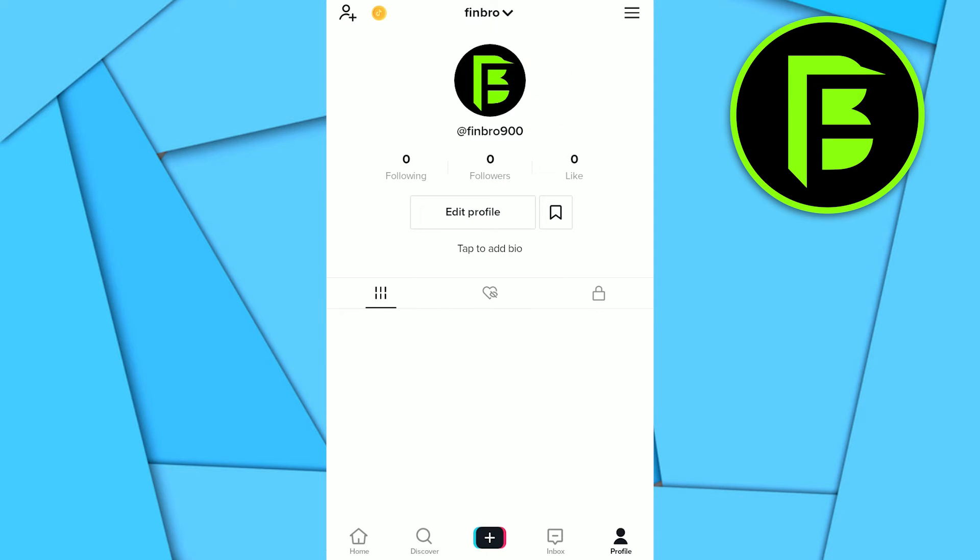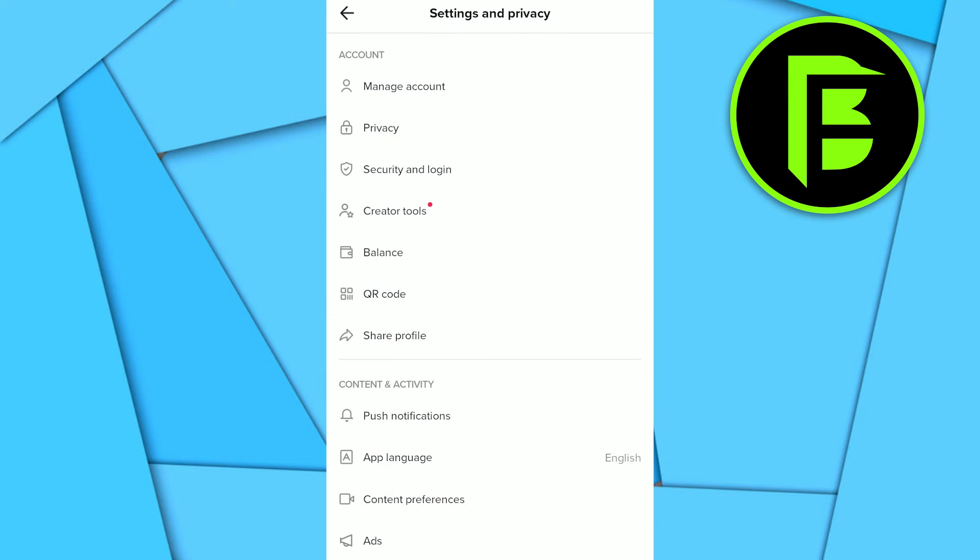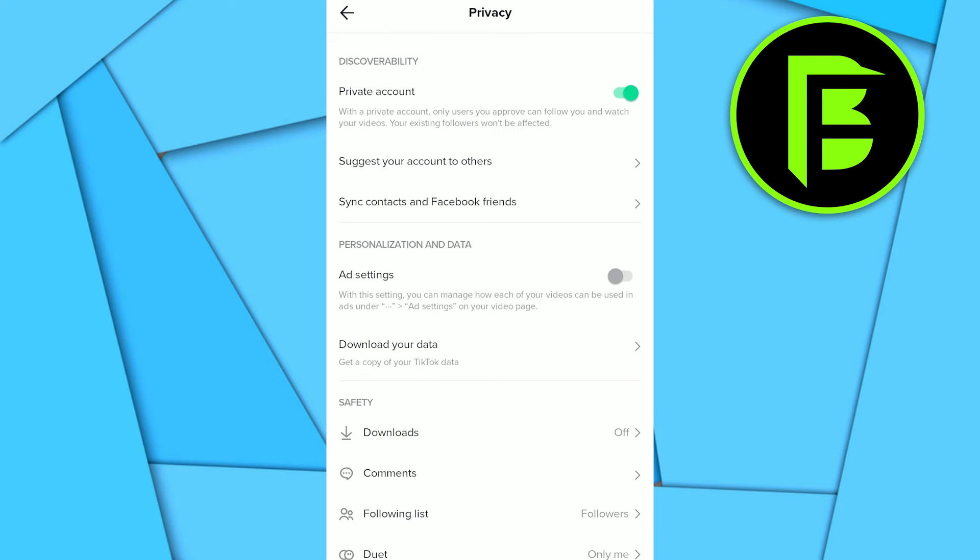on the top right corner. Then the settings and privacy option will open. In the settings, you just need to go to your privacy option. Now here you can see private account. So if you want to make your account public